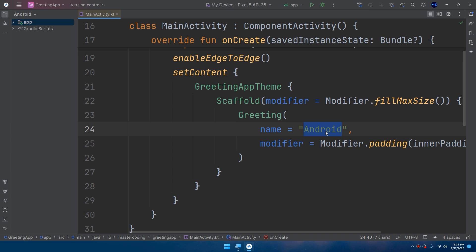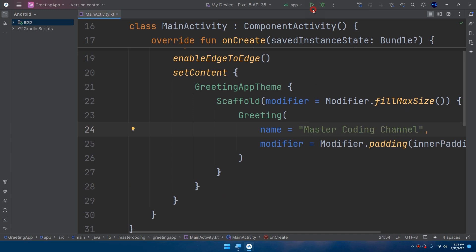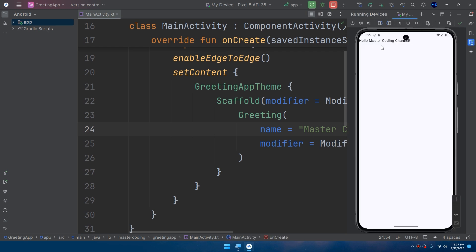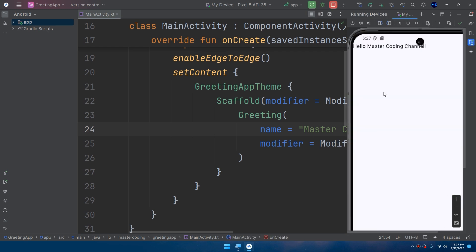If you change, for example, Hello Master Coding Channel, run the application, and here we go, this is our lovely application displaying Hello Master Coding Channel.